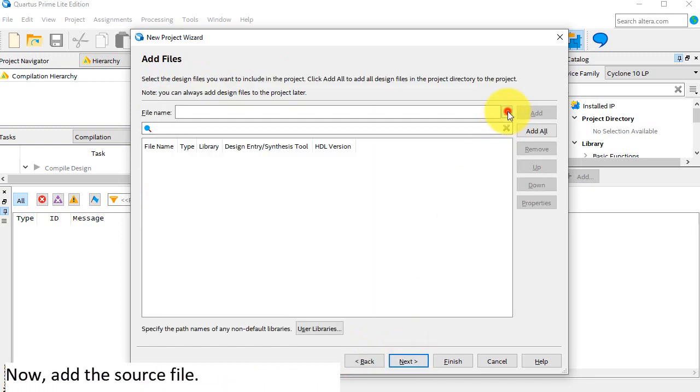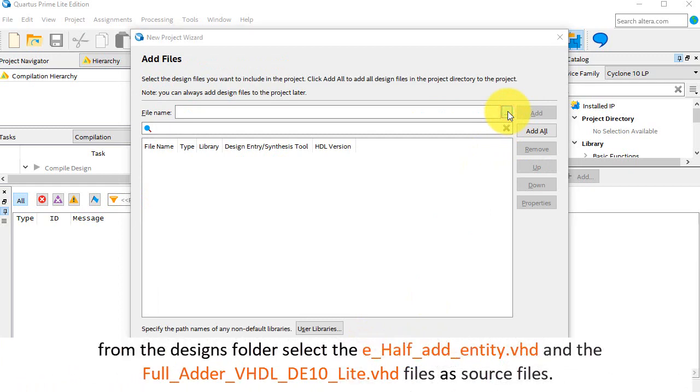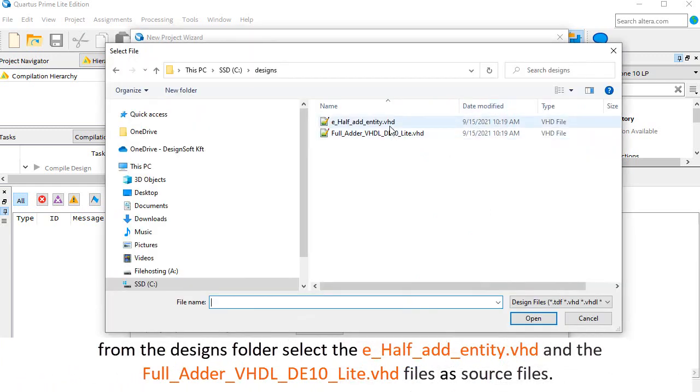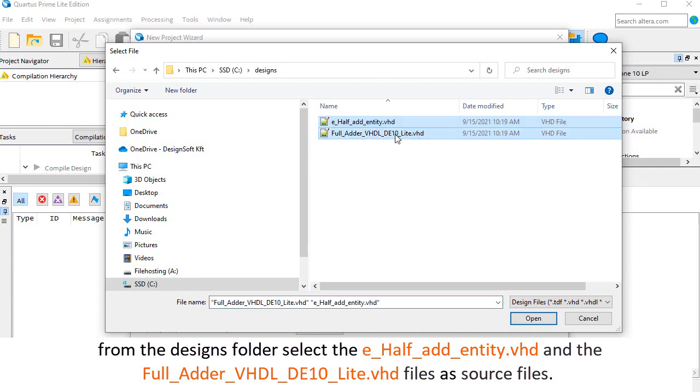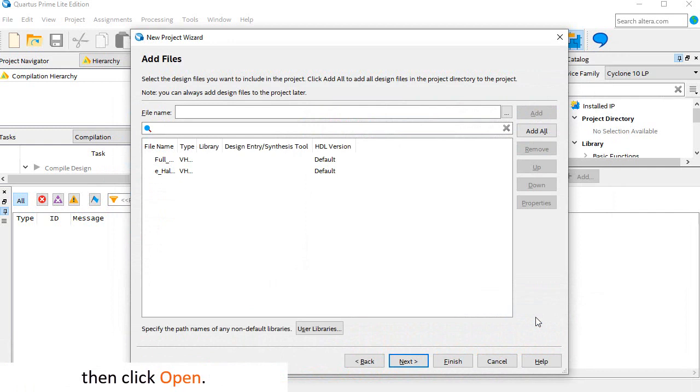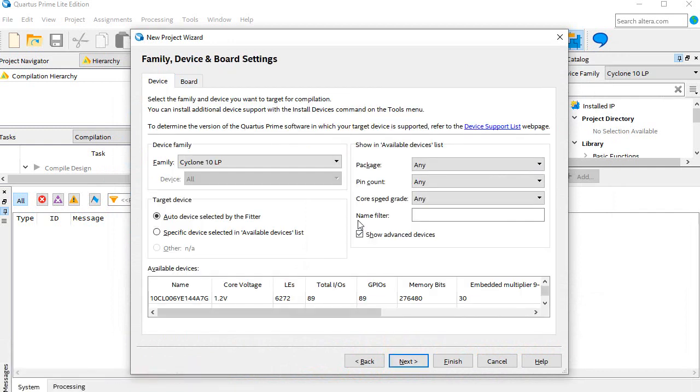Now add the source file. From the designs folder, select the e-half_add_entity.vhd and the full_adder_vhdlde10lite.vhd files as source files. Then click open. Click next.